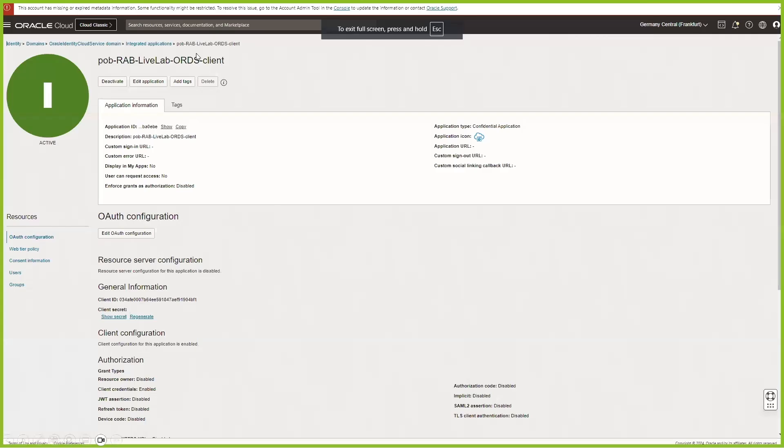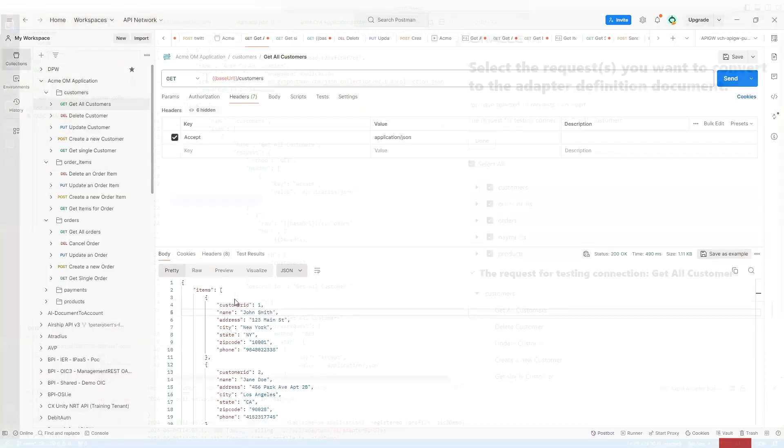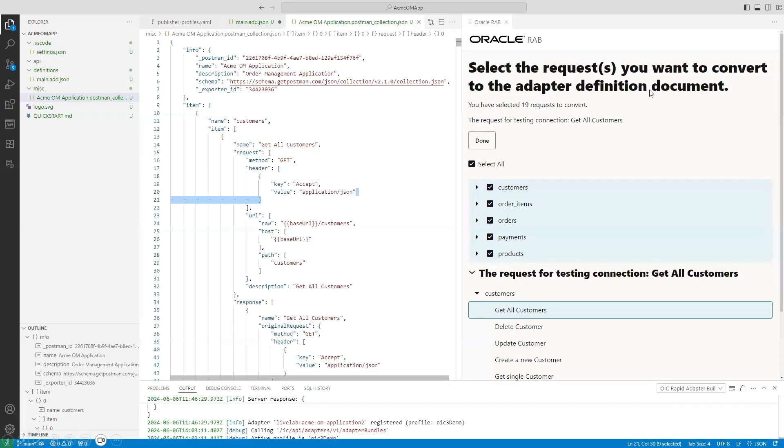As I said you need a confidential application, then you need a working Postman collection. Now we are going to use Visual Studio Code.